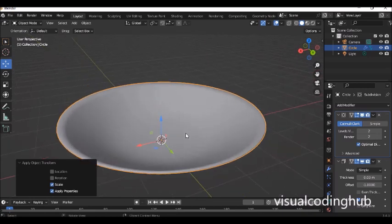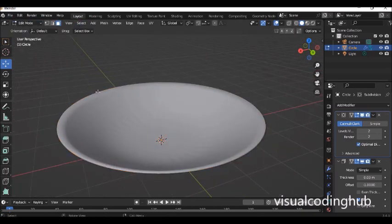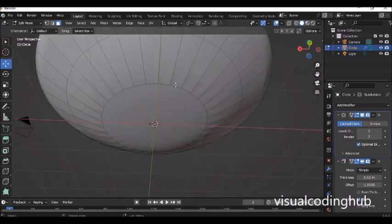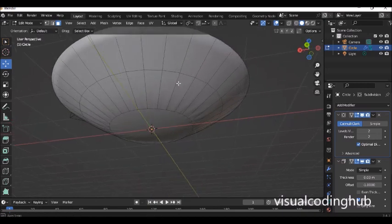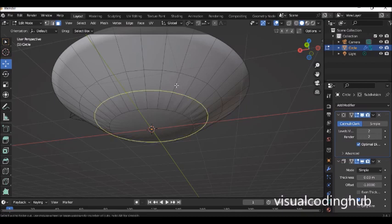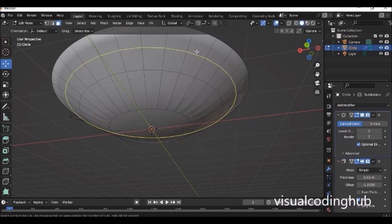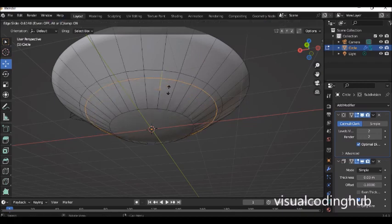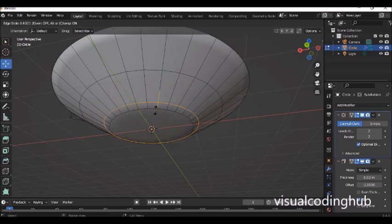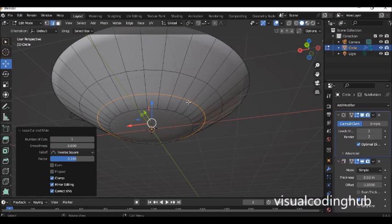Go back into edit mode. The lines are not properly aligned, so we need to add loop cuts. To add loop cuts, press Ctrl+R. When you press Ctrl+R, if you bring your mouse over the object it will show a loop cut preview. Bring your mouse here and it will place the loop cut there. Click once to accept the number of loop cuts, and you can then move the loop cut to different positions. Click again to accept the final placement.